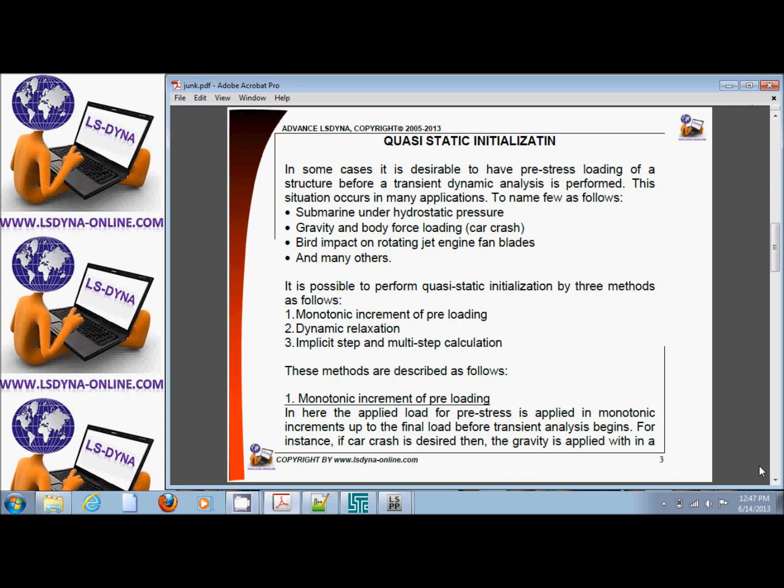For quasi-static initialization, there are several situations where you need to initialize the problem before you do any explicit time integration or impact step. For example, you want to apply gravity beforehand, or apply hydrostatic pressure on a submarine, or do bird impact on a rotating jet engine fan blade, and there are many others.